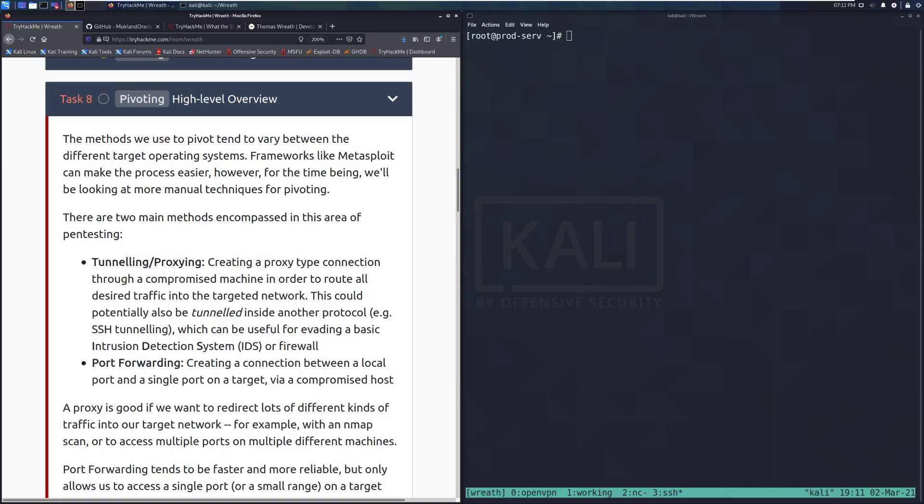Hey everyone, welcome back to another video on the Wreath Network on TryHackMe. Today we're going to be taking a look at Task 8, Pivoting, a high-level overview.